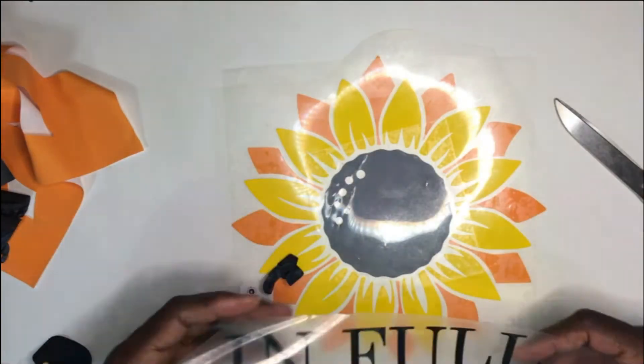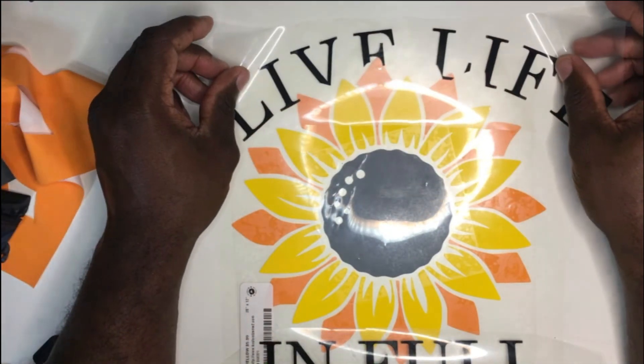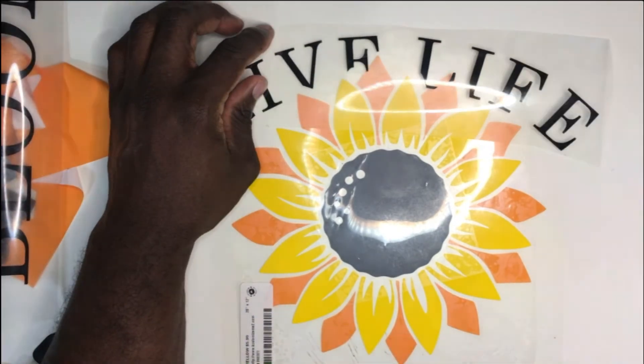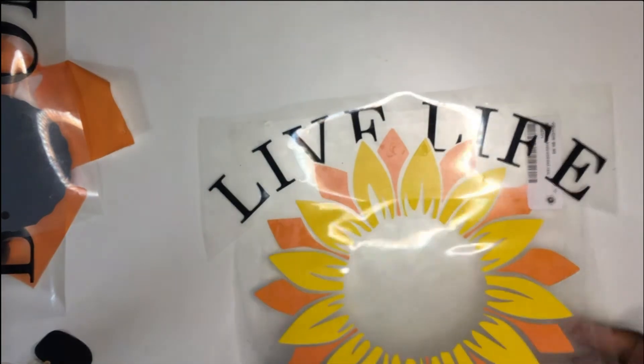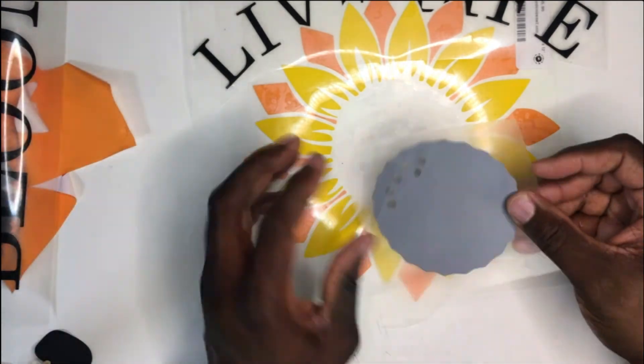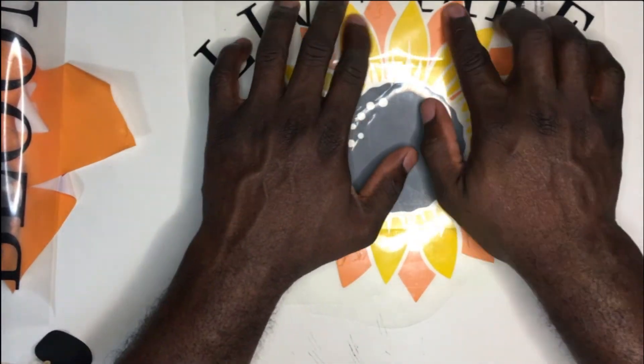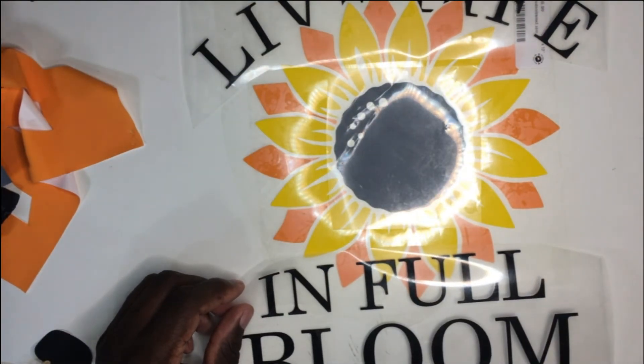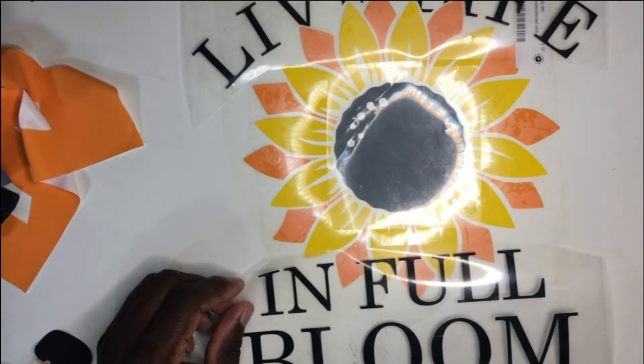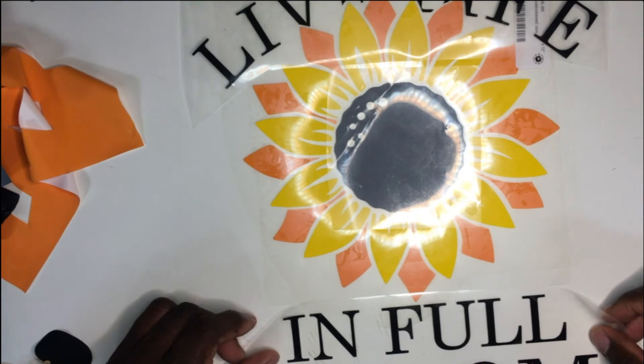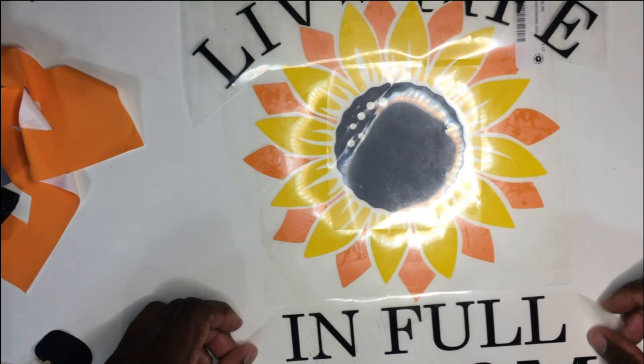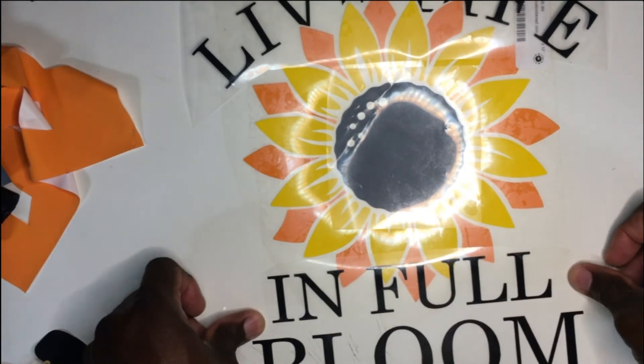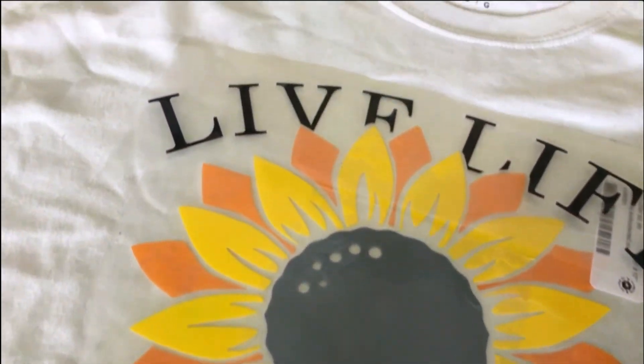Here again, I'm pre-layering my image to check the positioning and the layering order for the vinyl sheets. This is how it will look once it's applied to the shirt.